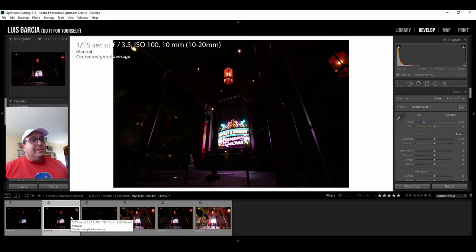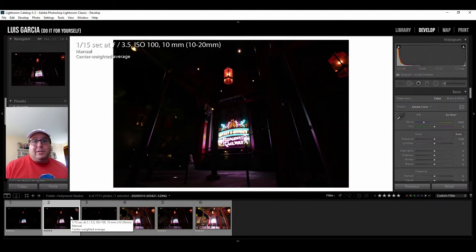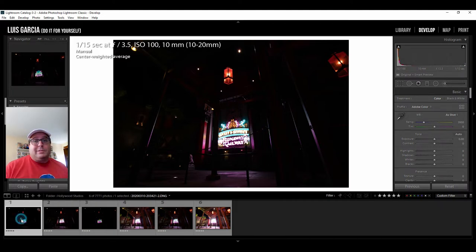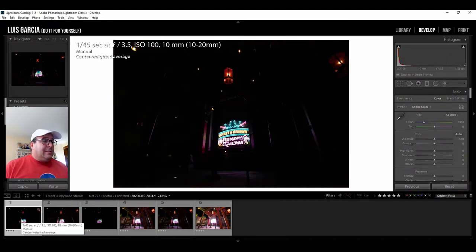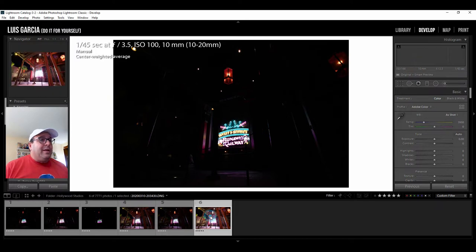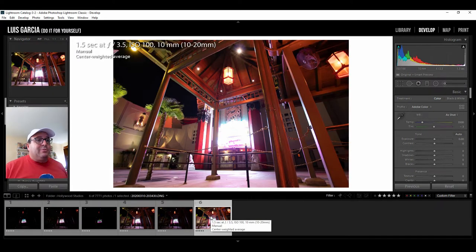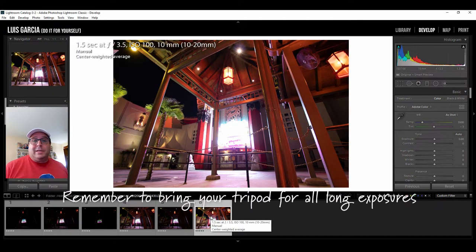But still you can see the sign is starting to get blown out even when I did this set of bracketing shots but I can mix as many shots from different brackets as I want so I'm going to actually grab this one and I'm going to mix it with this one from my other set.